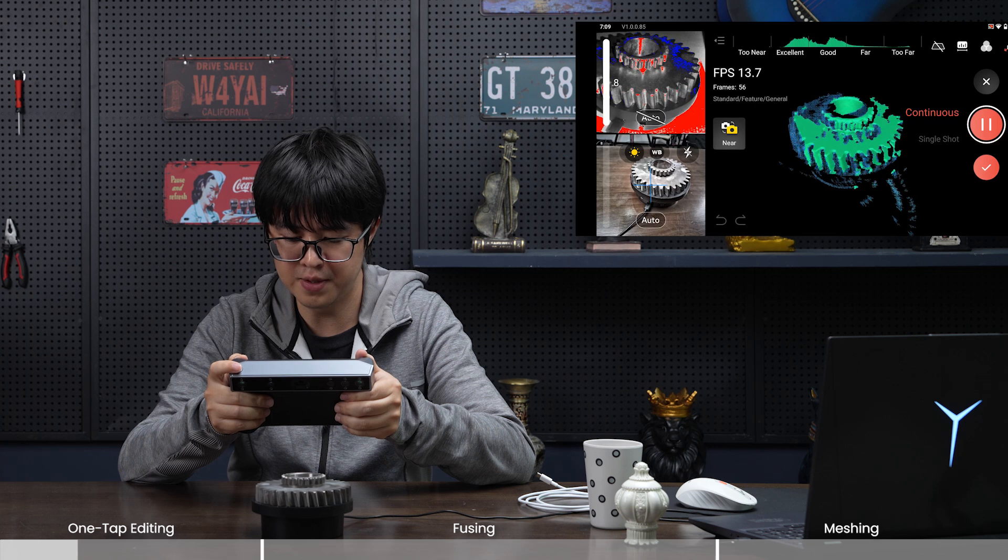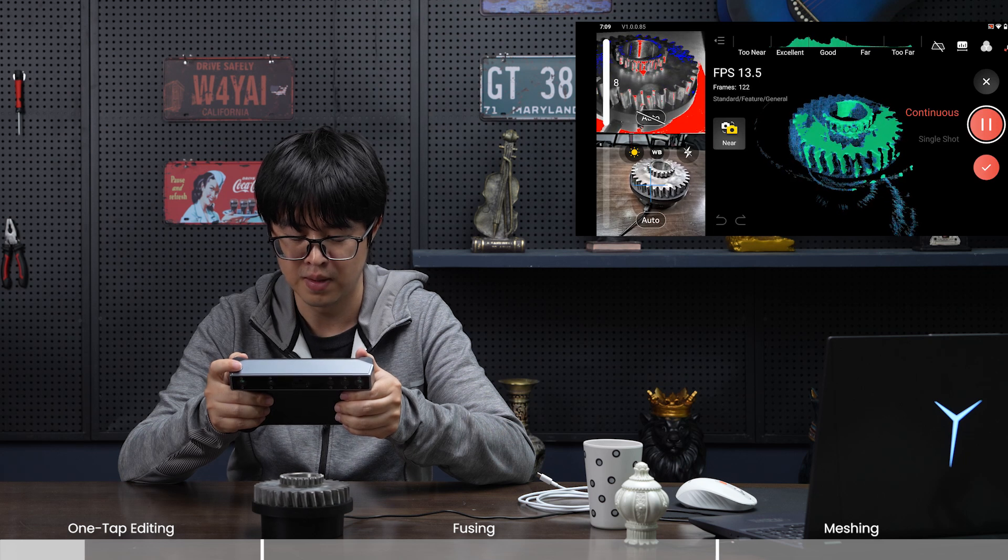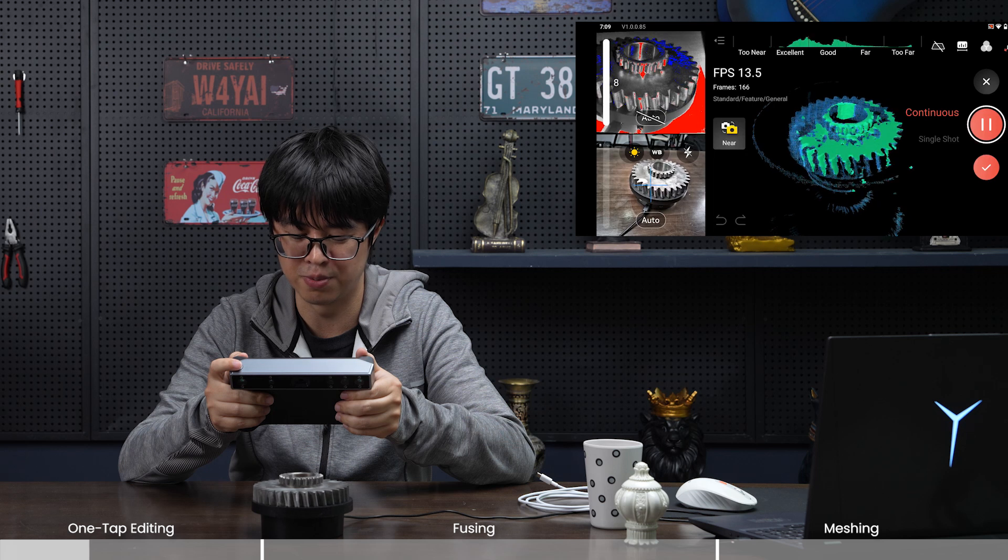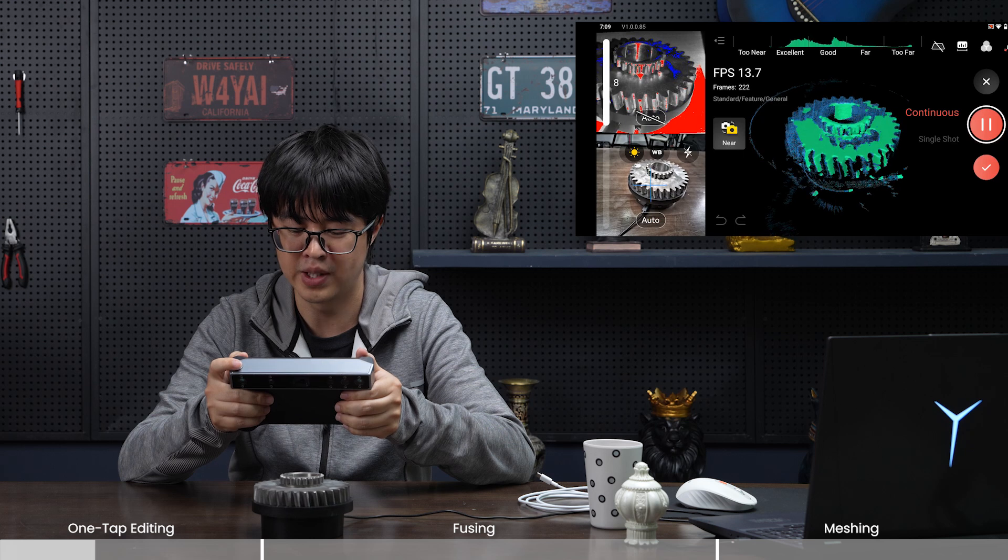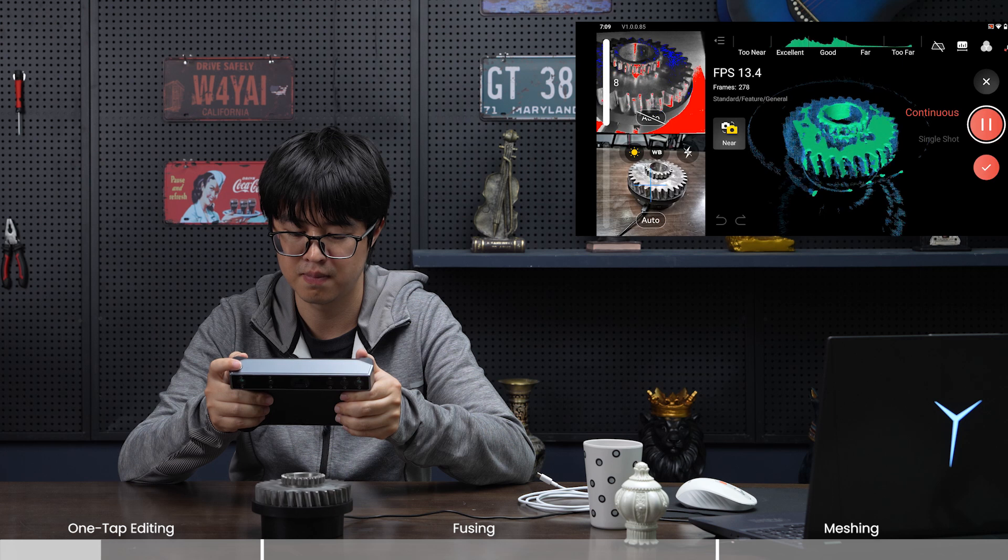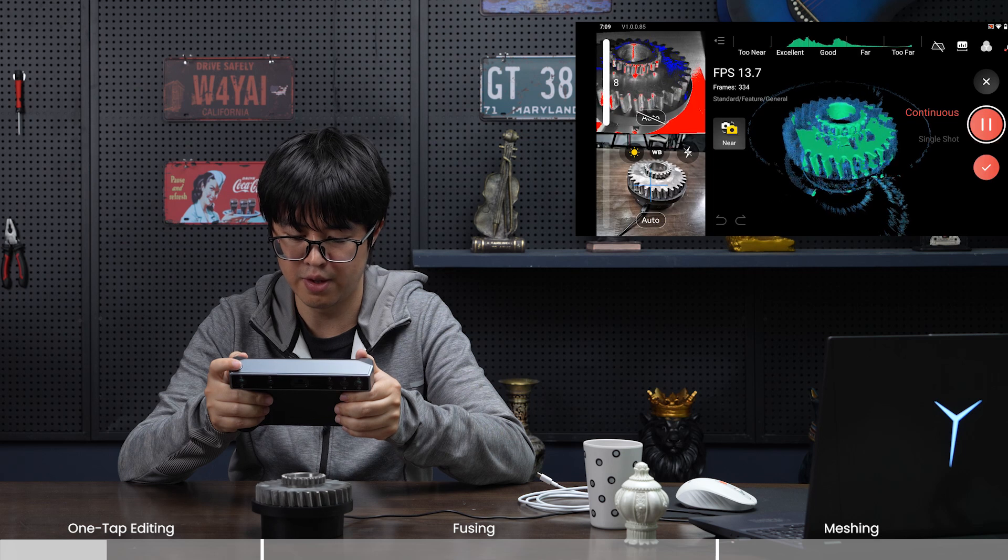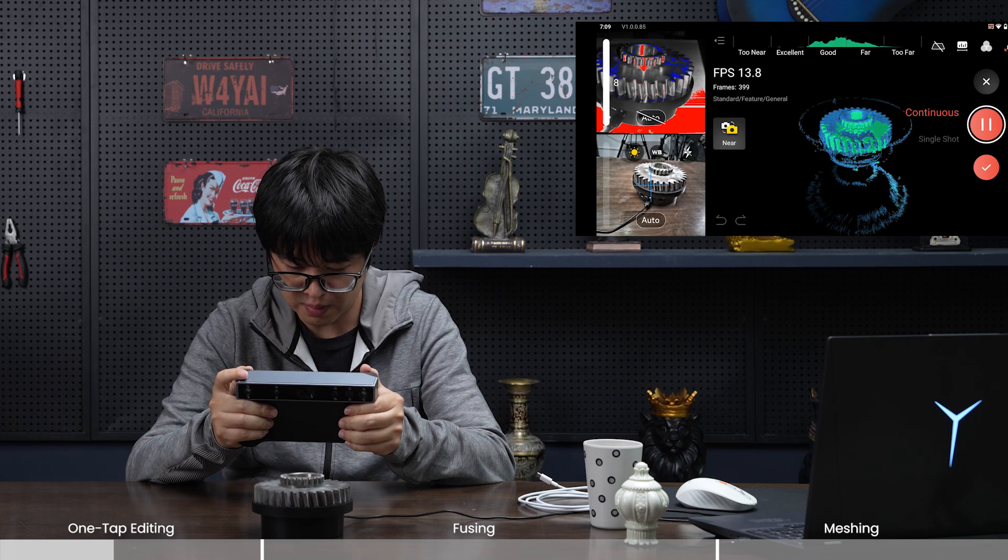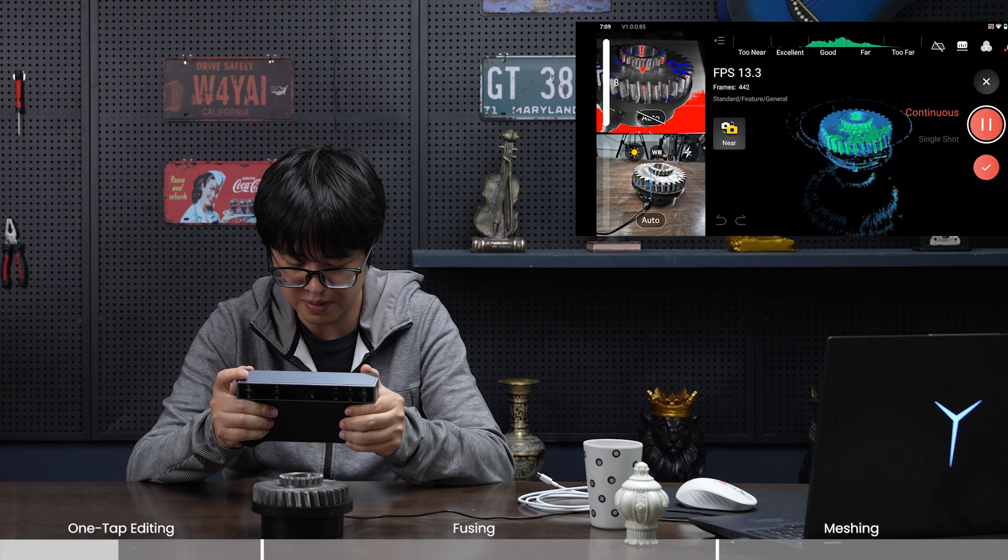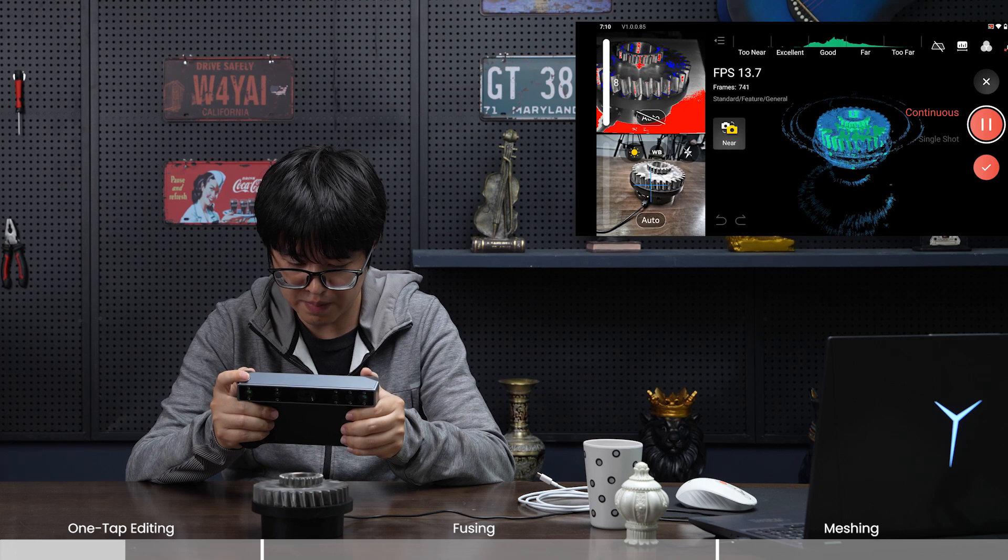As you can see, the turntable is messing things up because I'm maximizing the exposure. It's inevitable that I'll scan some of the turntable with the cog, but we can deal with that. I want to go a little bit on the side to make sure I've scanned all the gears of the cog. Let's scan for another turn.